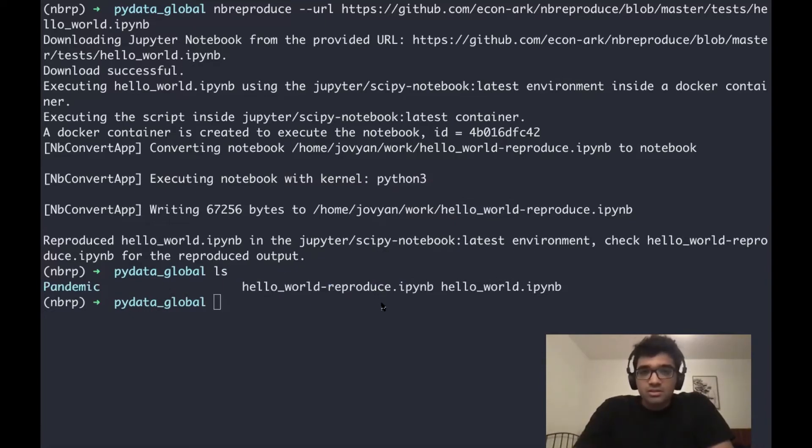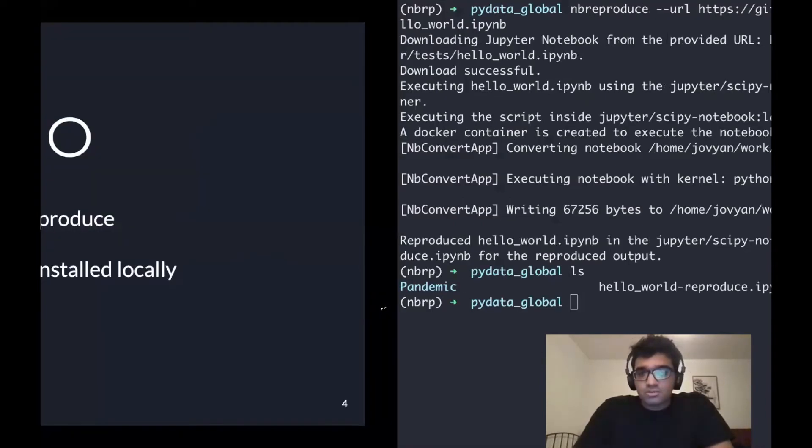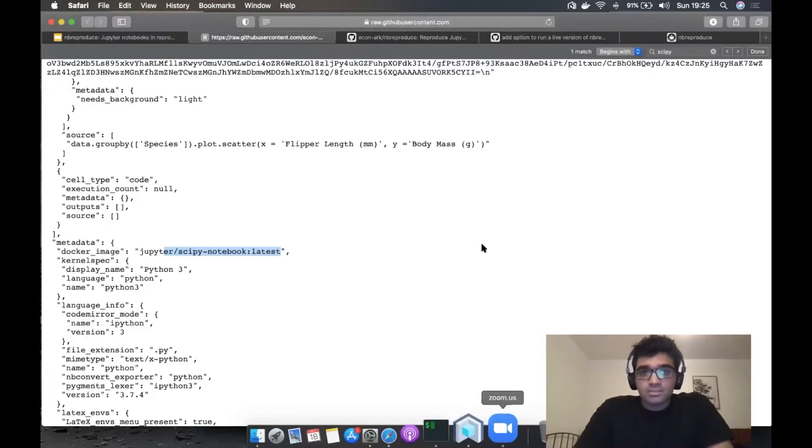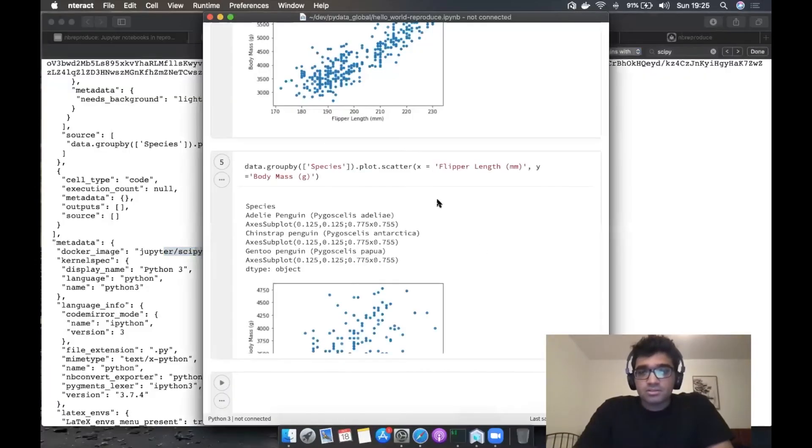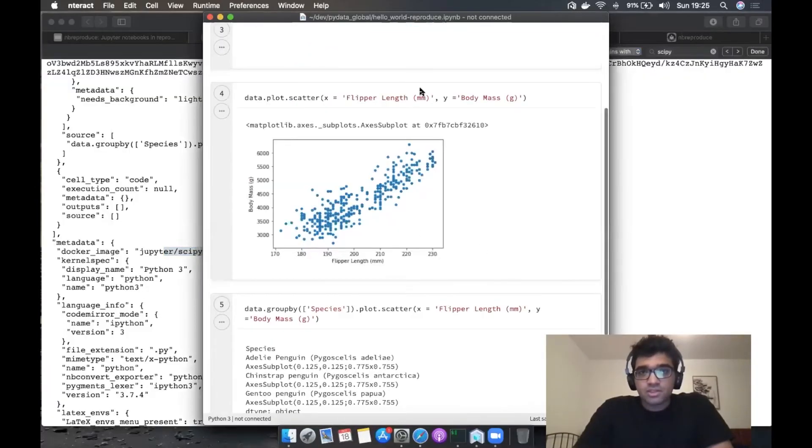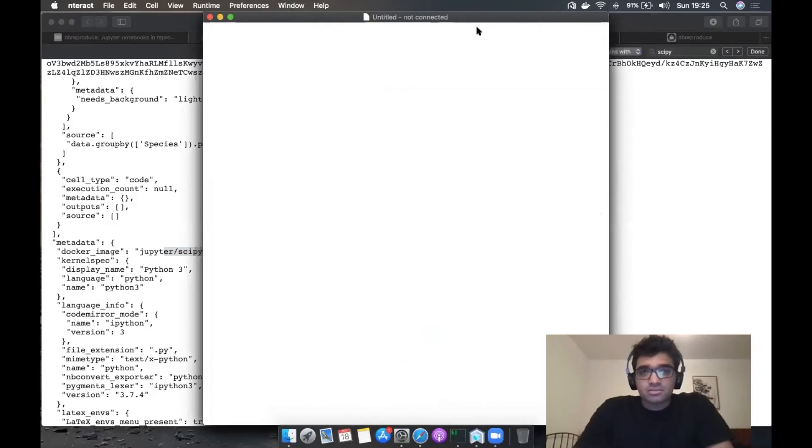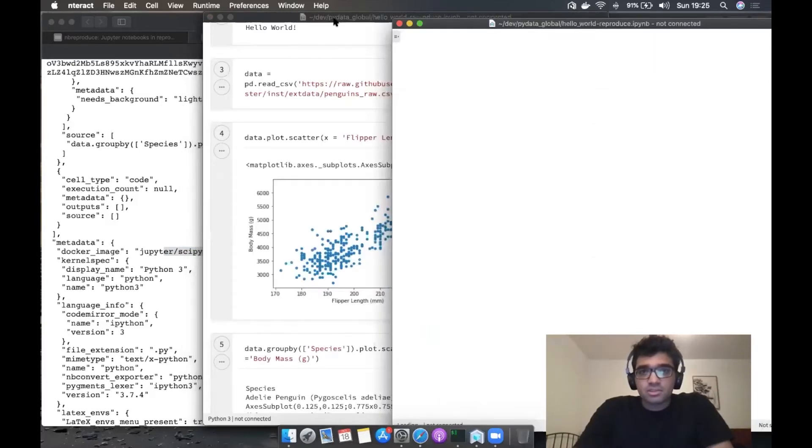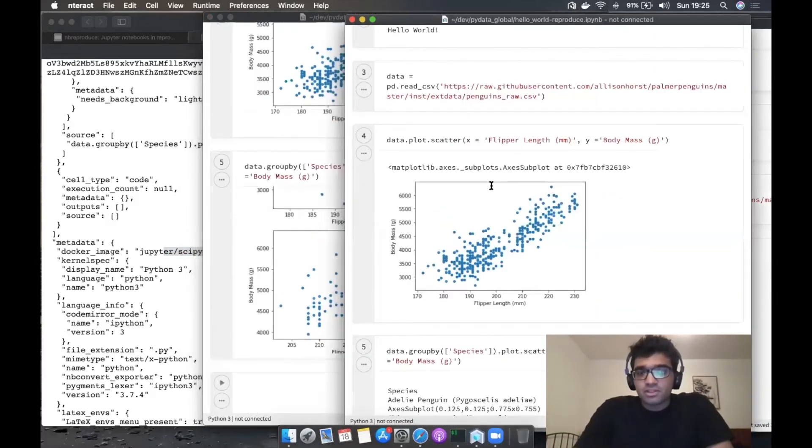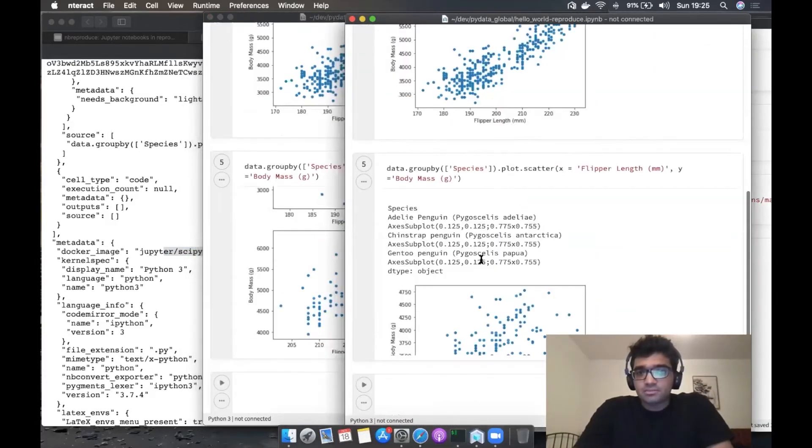We can also open up the notebook to see how it looks like, the reproduced one. When we click on it, this is how it looks like. We have the images, the images are reproduced, and we can see them here.